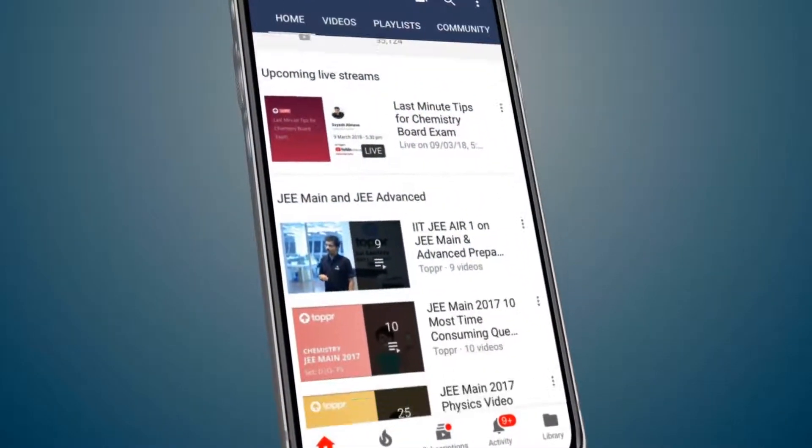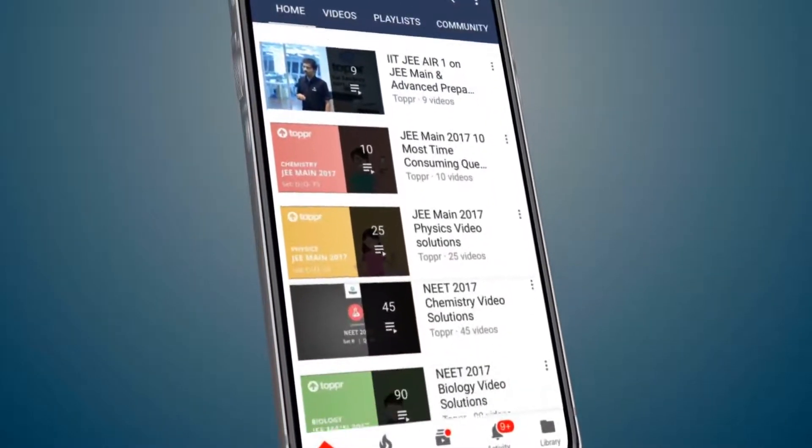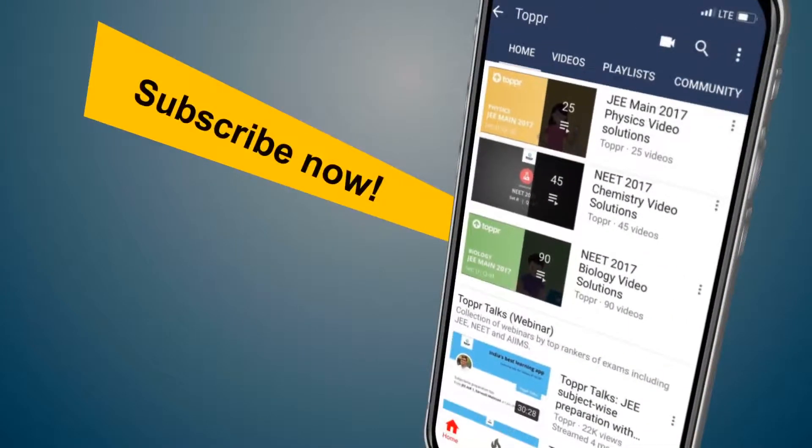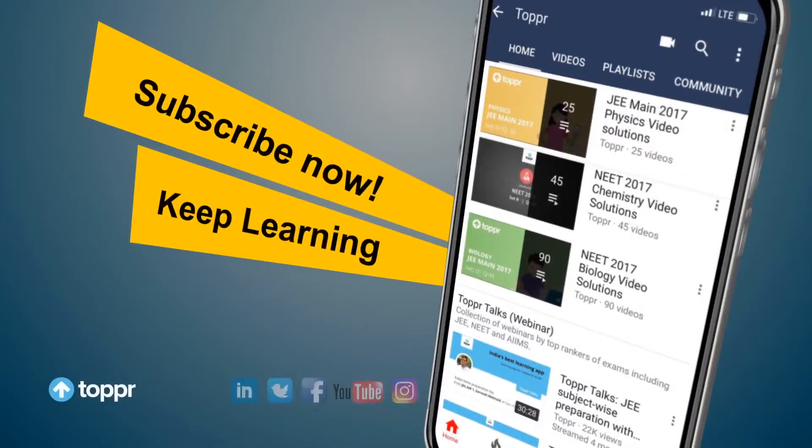Explore more about the topics you love with Topper. Subscribe now and keep learning.